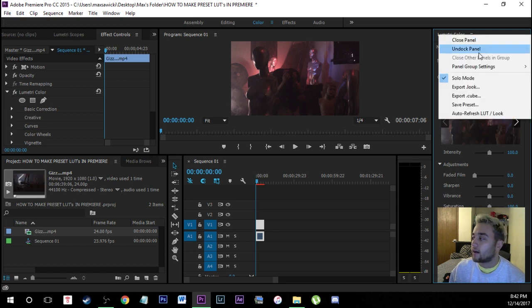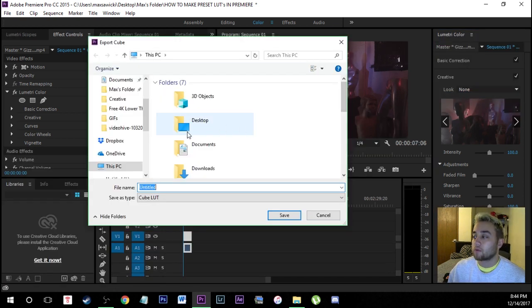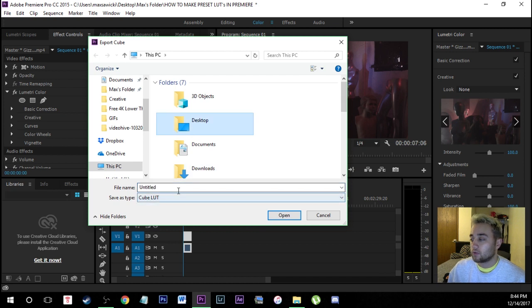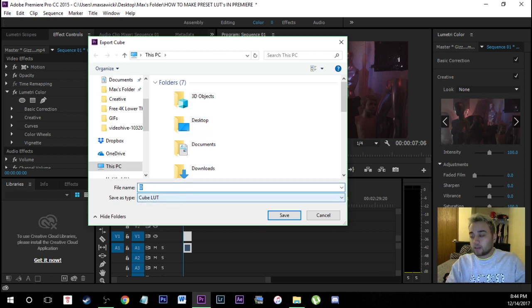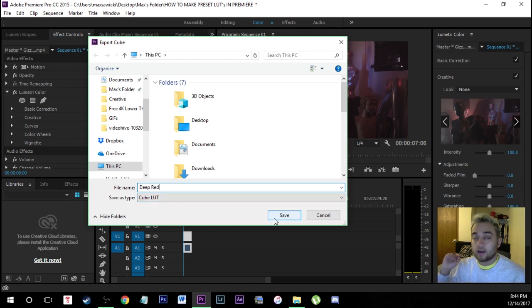So right click on that and we're going to click export dot cube. And what we're going to do is we're just going to save this on our desktop and I'm going to name this something like deep red. You can name it whatever you like. So this is actually going to create that dot cube LUT file.